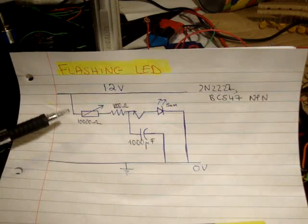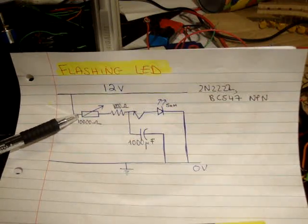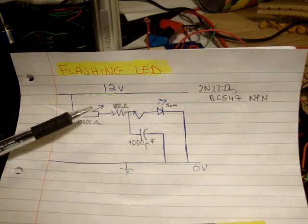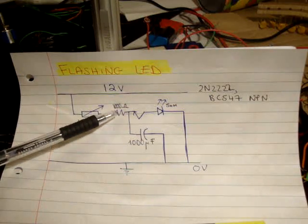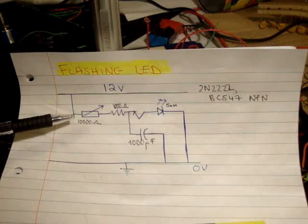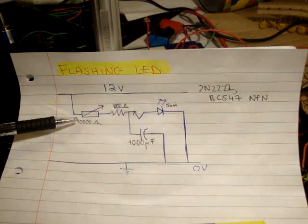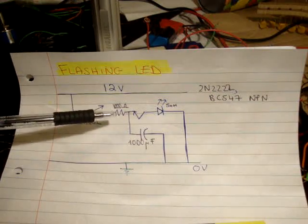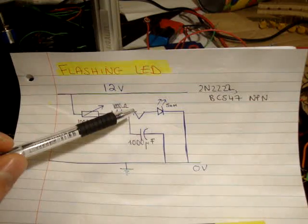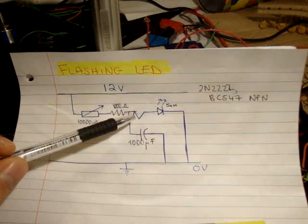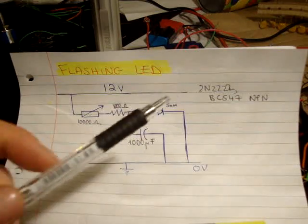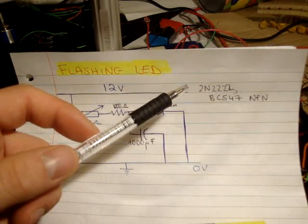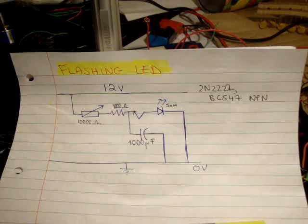I'm using a 10,000 ohm potentiometer. I'm using a 1000 ohm resistor in series with that. And that's because, just in case my potentiometer goes to 0 volts, at least I'll still have 1000 ohms worth of resistance. I have an NPN transistor here. I'm using a 2N2222, which is also known as a BC547.